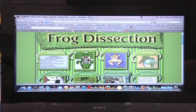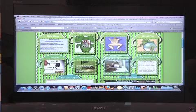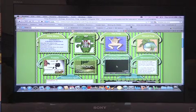Here's a great one about frog dissection. This page also has videos embedded into it.